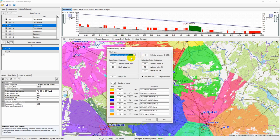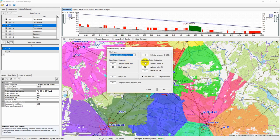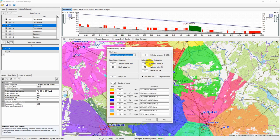Base station parameters include transmitter power in dBm and maximum study radius from the base station. Subscriber station installation parameters include antenna installation height relative to ground level in metres, antenna gain in dBi, and feeding loss. The margin field represents the prediction confidence margin of the calculation results for the area study, in dB.